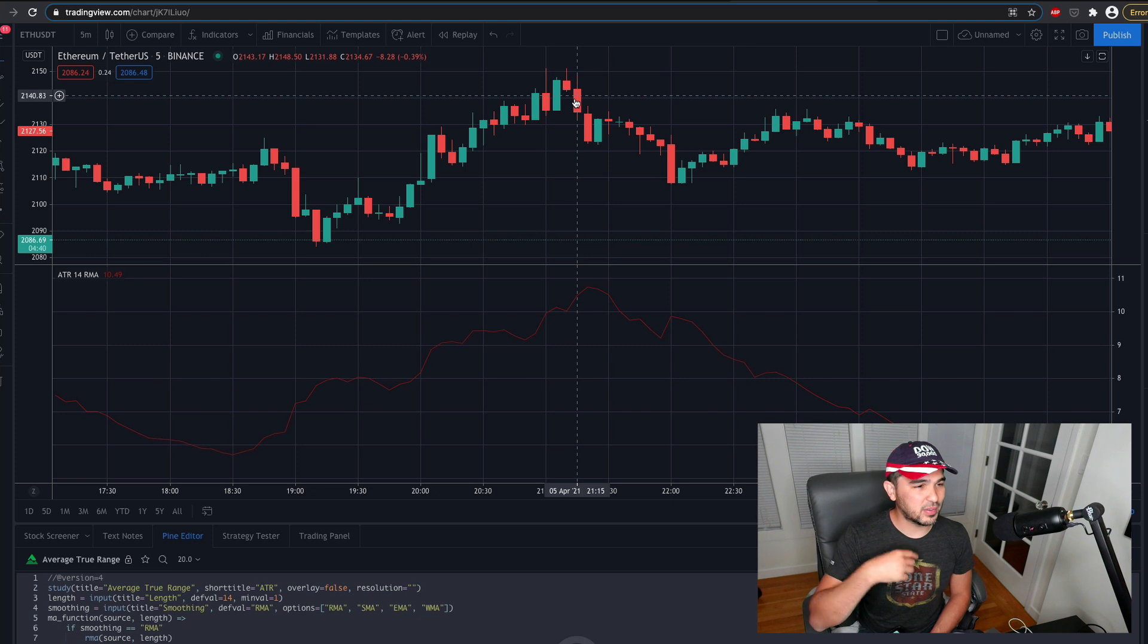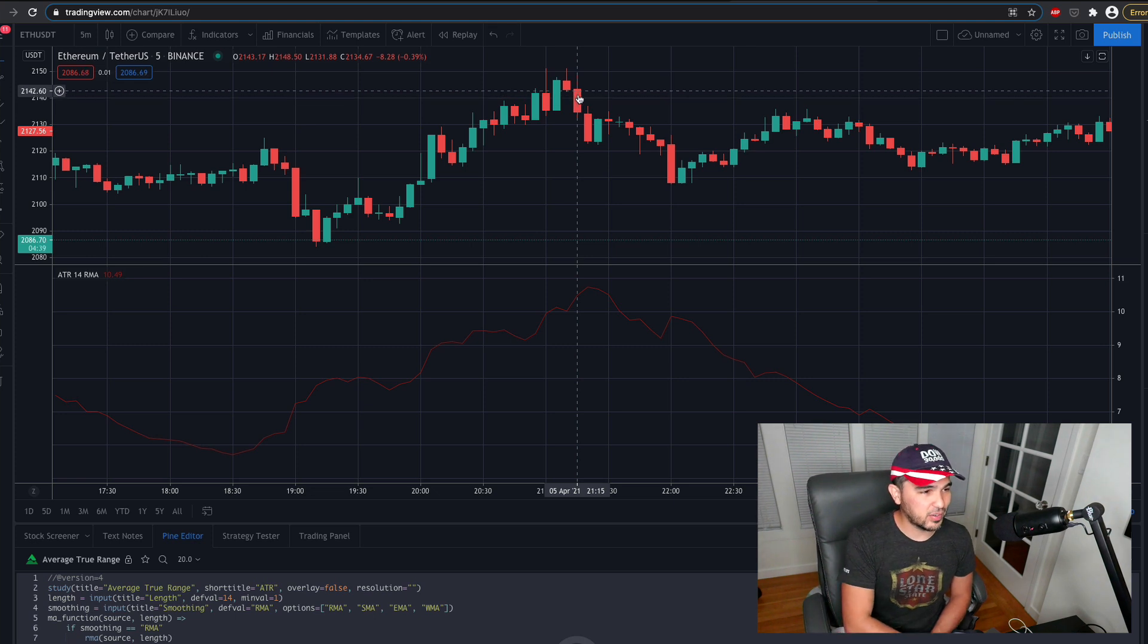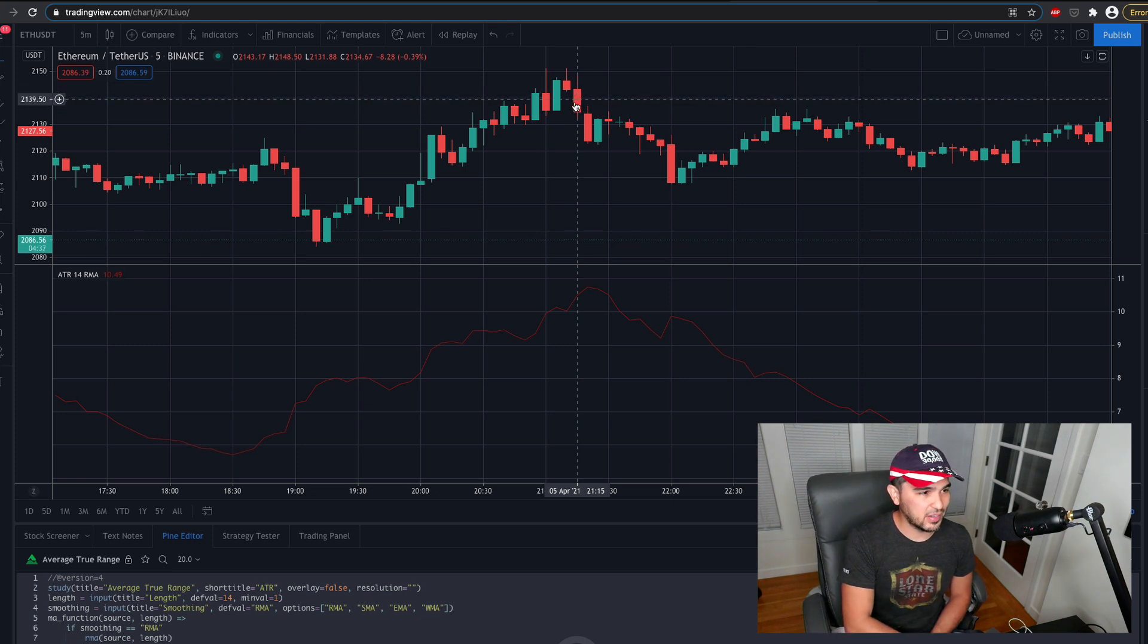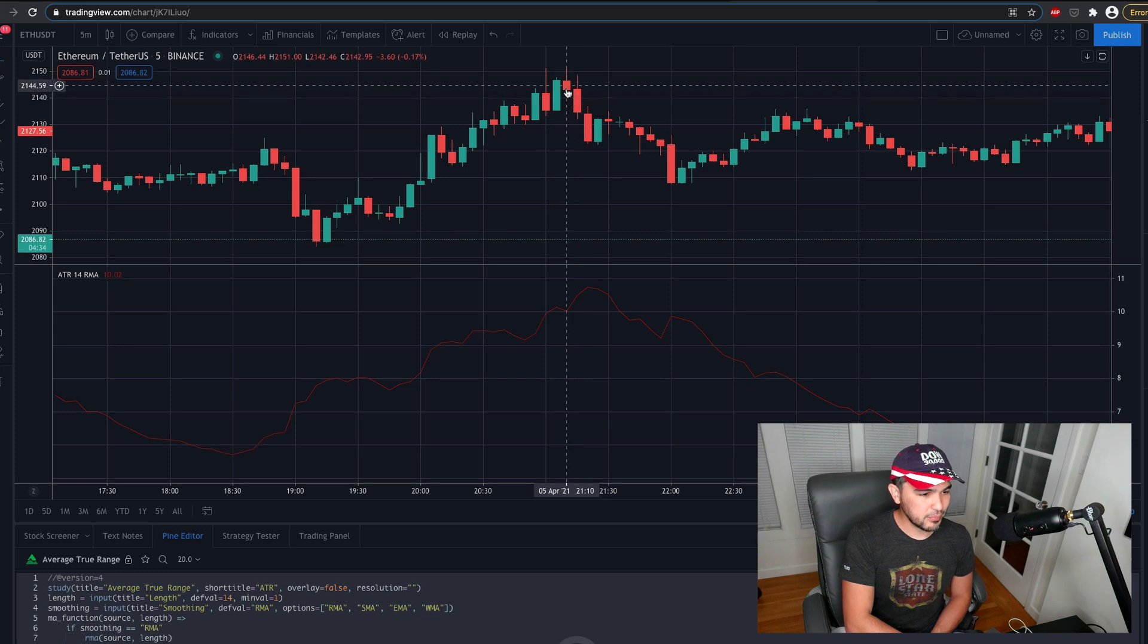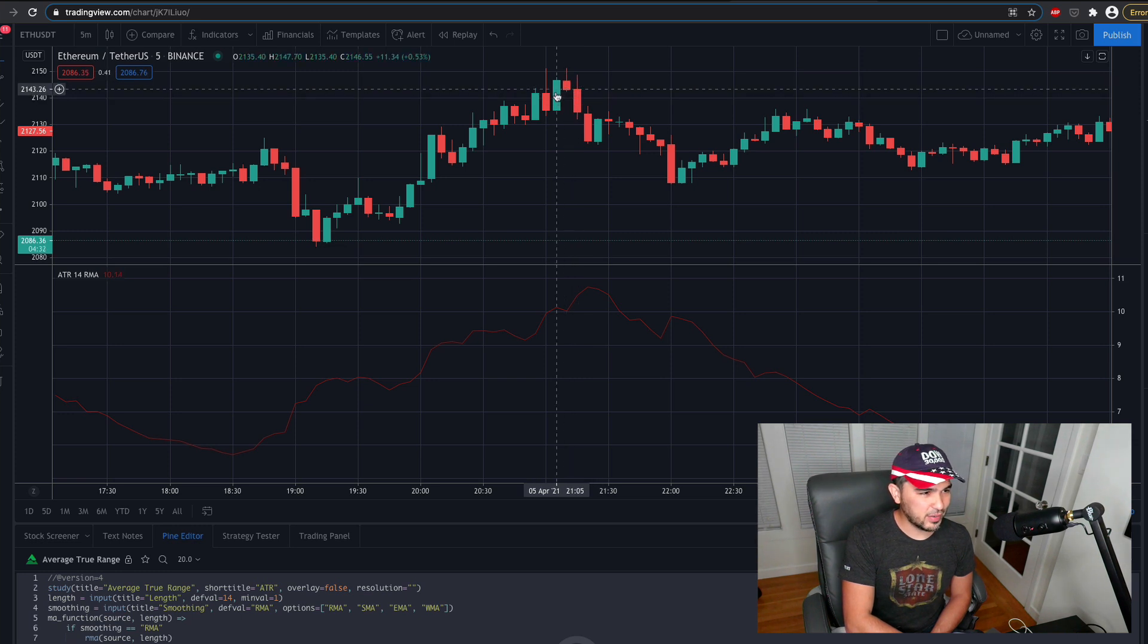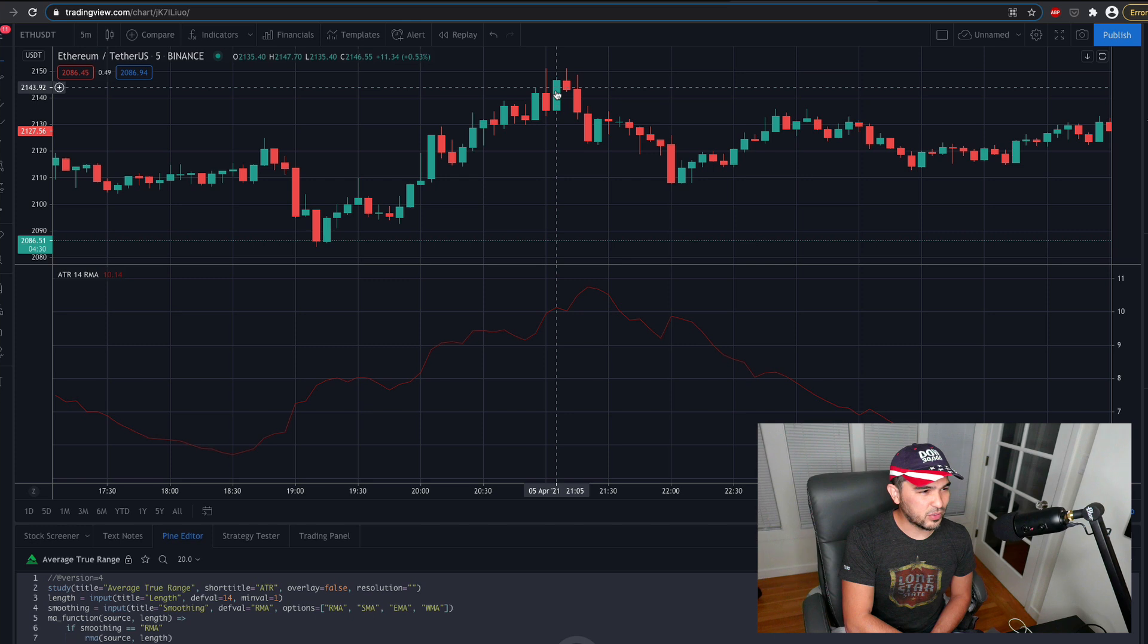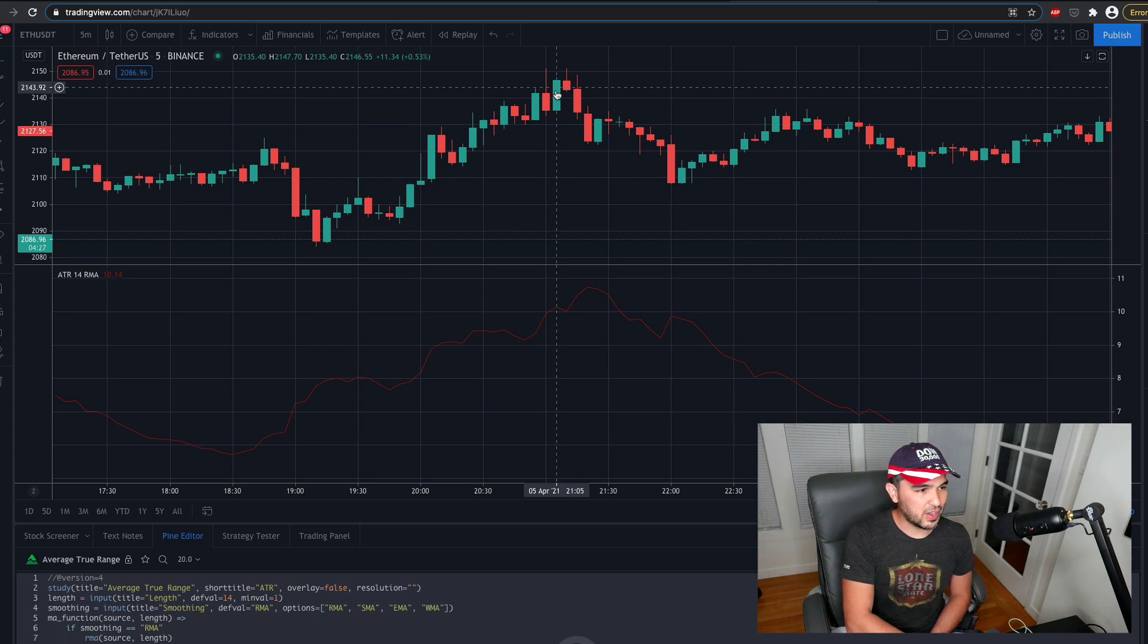And then you can see this range here is, the high is 2147 and the low is 2135. So it's about 12, right?